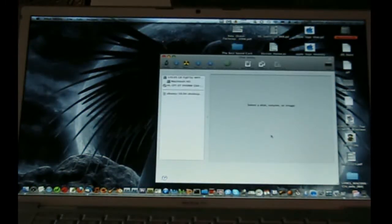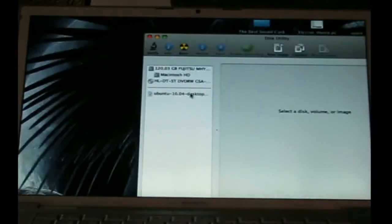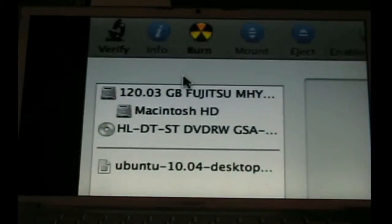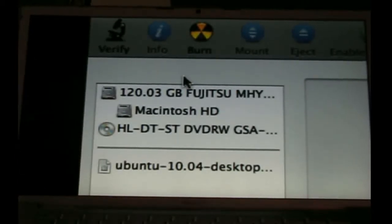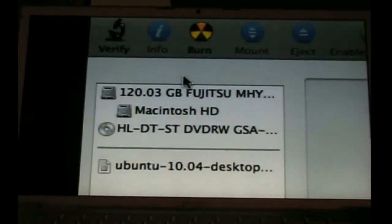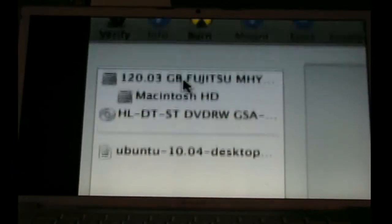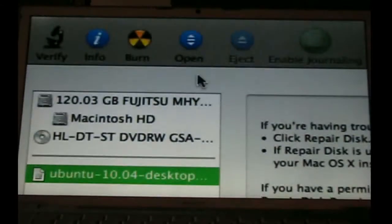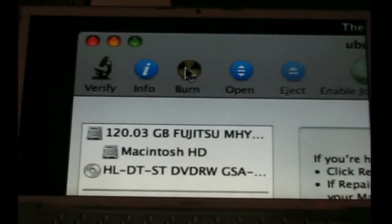Disk utility is going to open up. You should have a blank CD in your drive — you want the blank CD in there before you do this. If nothing is partitioned already, you should have a similar layout to this. This is your Macintosh HD, your DVD drive, and here's our ISO that we just opened. What you want to do is come over to the ISO, select it, come up to the top, and click burn.